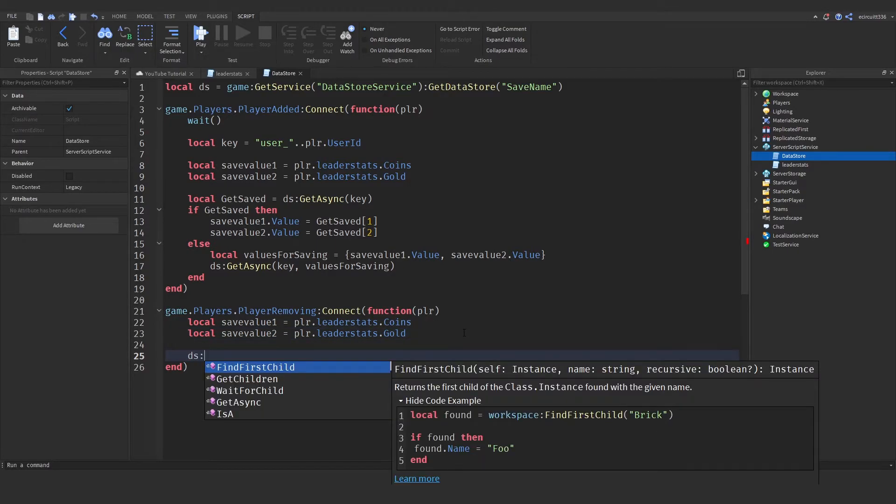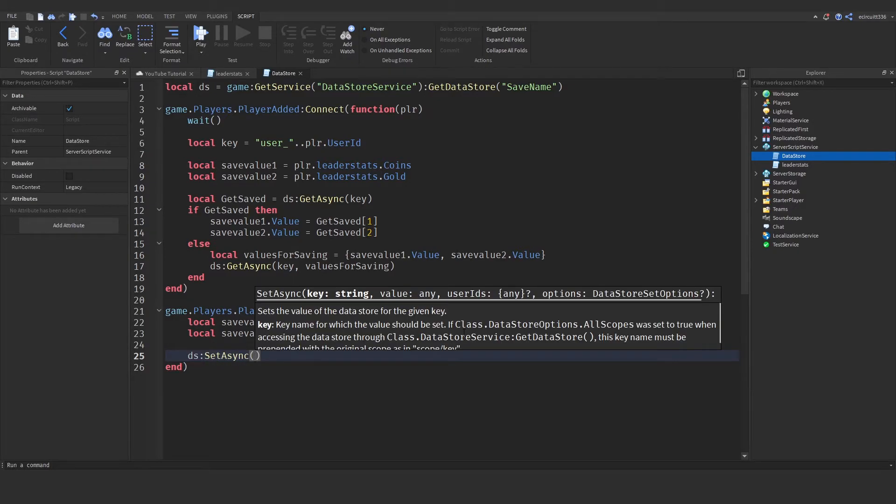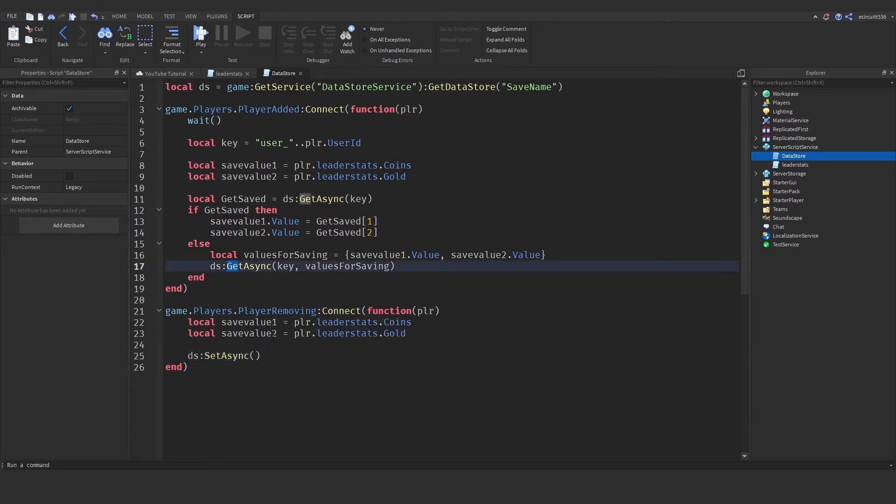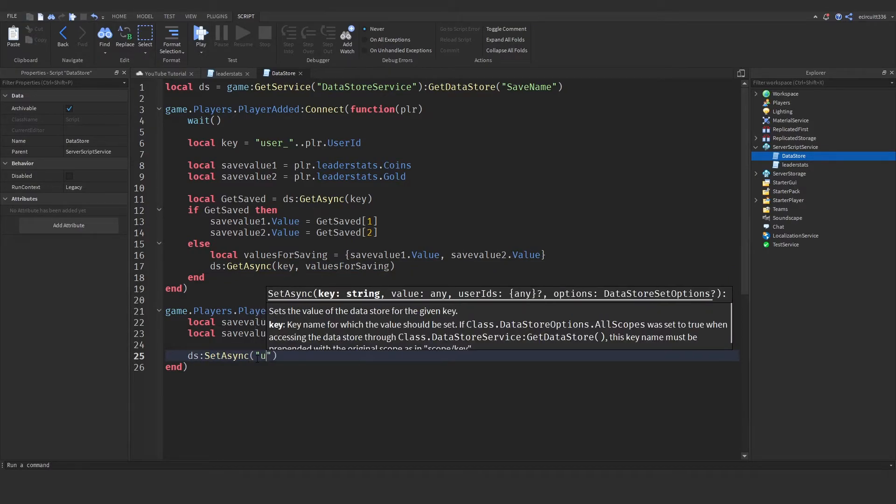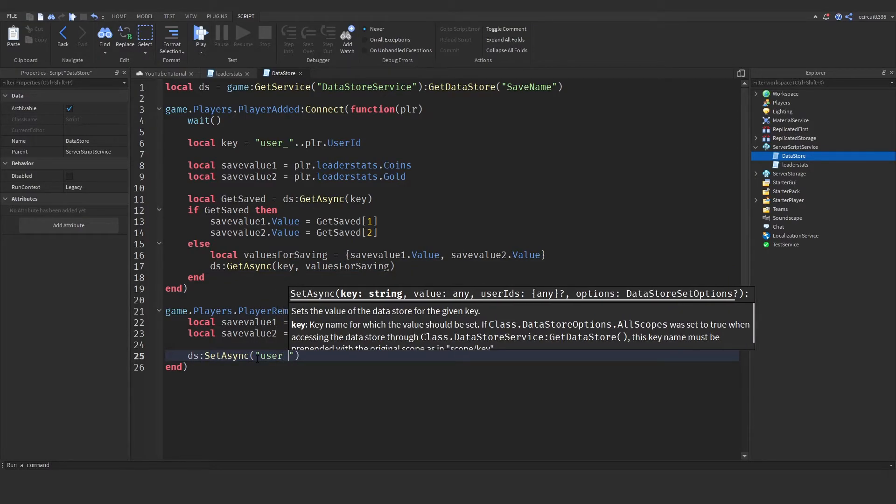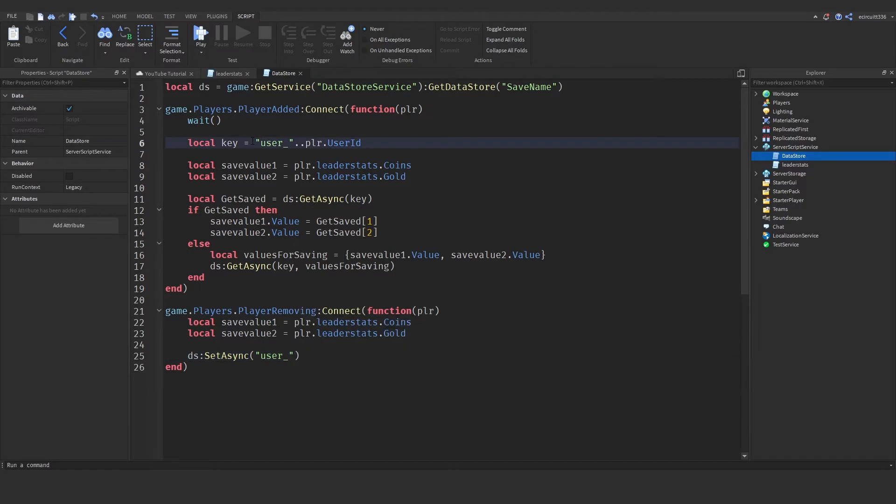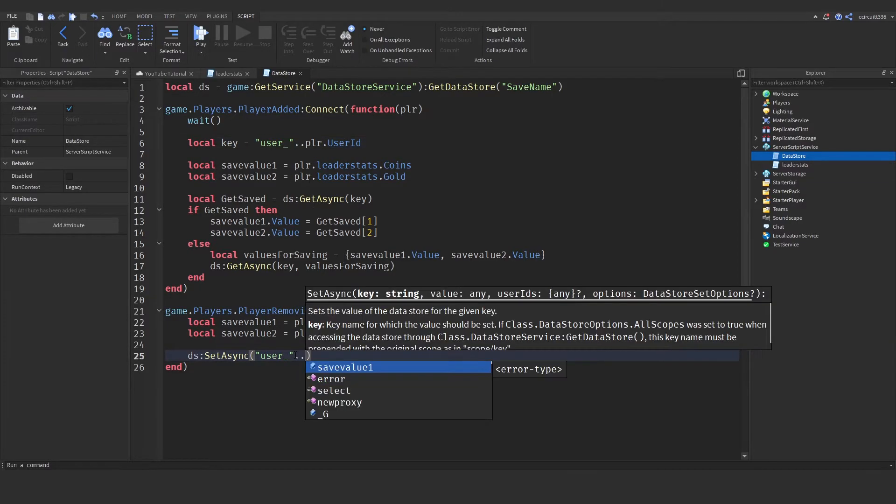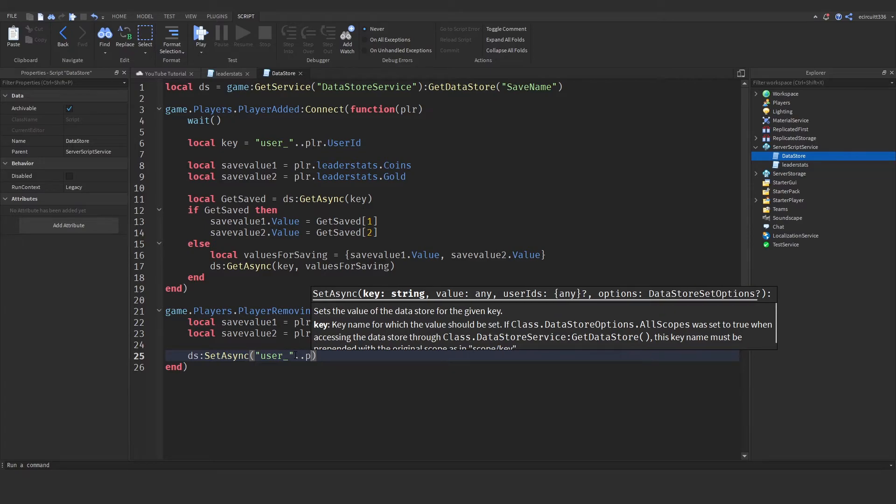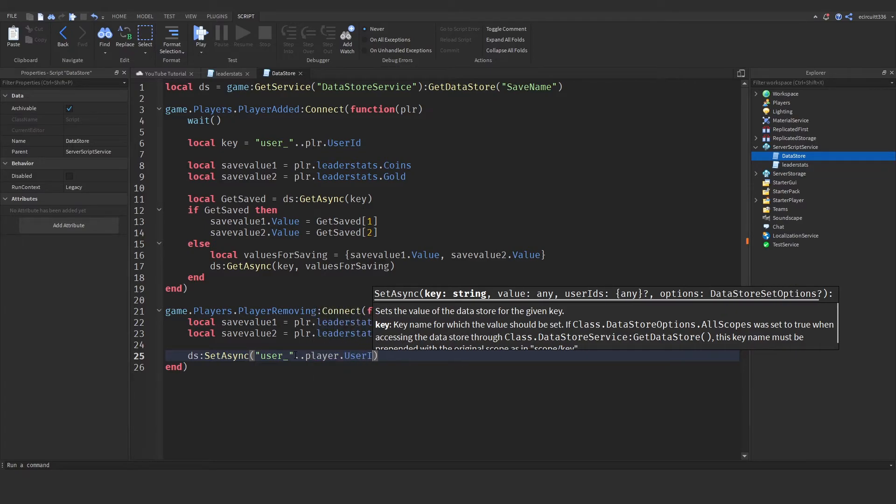And now we need to save it. So, ds, datastore, colon set async. So, notice how up here we're using get, down here we're using set. This is what sets the data. Now, user underscore. Now, that is incredibly crucial. So, it's the exact same as up here. Dot dot player dot user id.